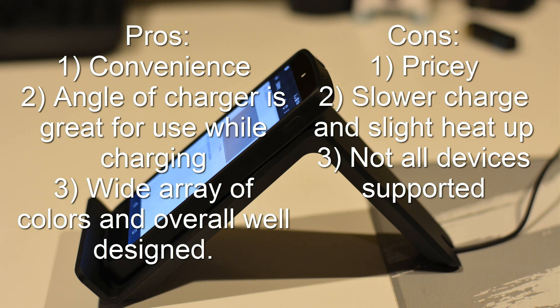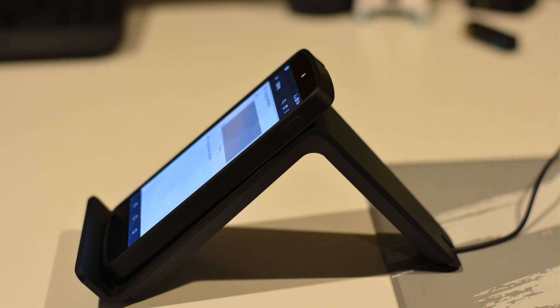The second one is a slight heat up. Now this isn't because of this charger specifically. All wireless chargers do this as of right now. So there is a bit of warmth. It's not much and it's nothing to be scared of, but there is a slight warm up on the pad and the phone itself.